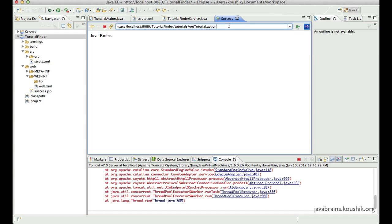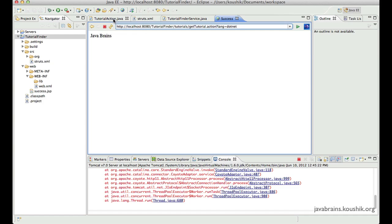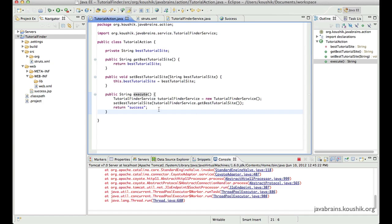So this is the URL that we have mapped and then we get a standard response. What I want to do is have a parameter. So I can have language equals Java and then it returns me a Java tutorial website, and I can have language equals .NET and it returns me a .NET tutorial website. So this is the intention.